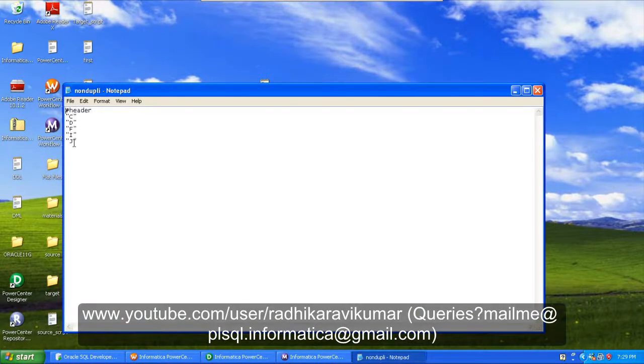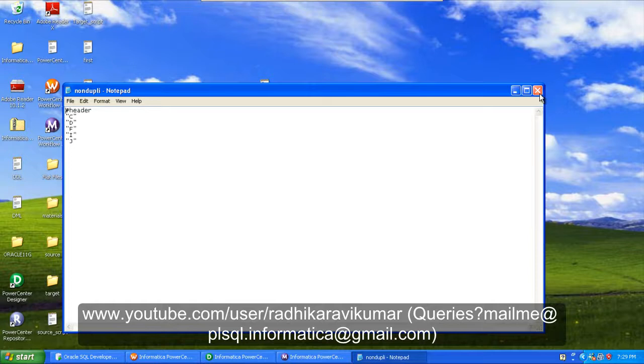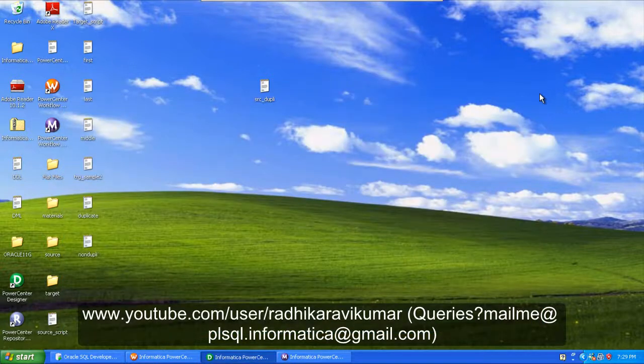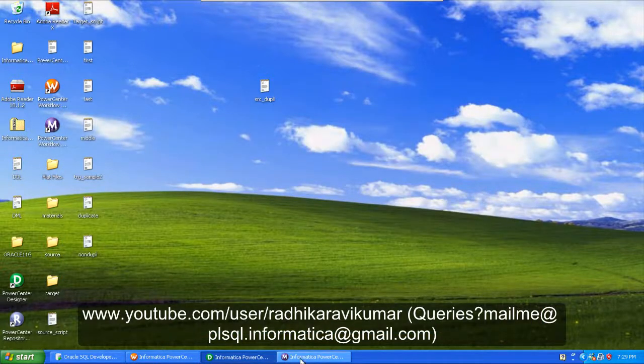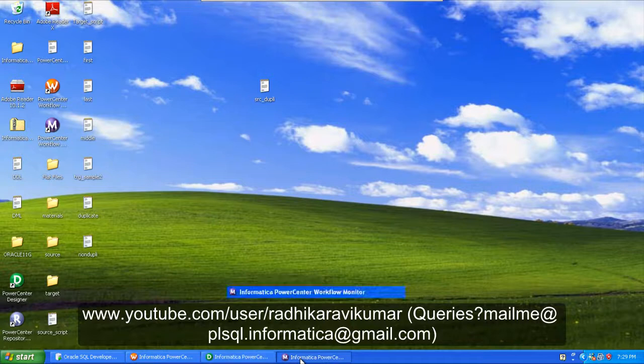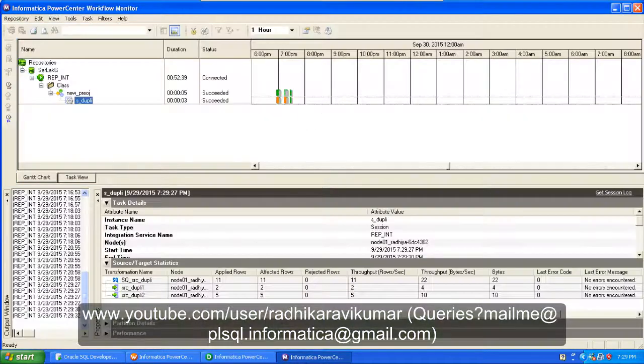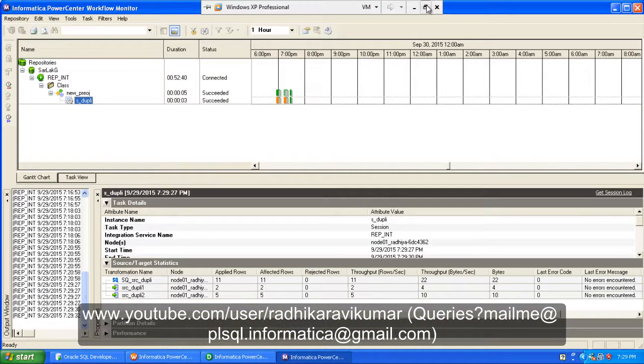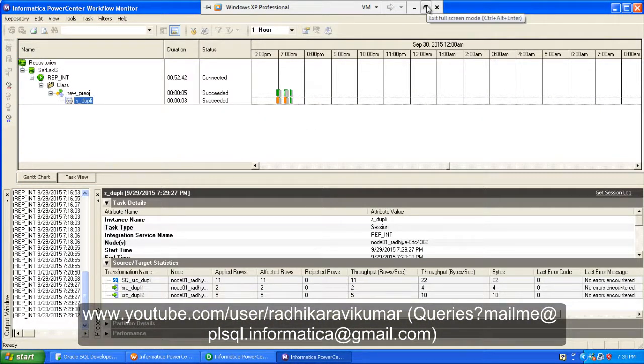So this is how you need to create a mapping in order to separate the duplicate and non-duplicate records. Hope you guys enjoyed my tutorial and it was useful.